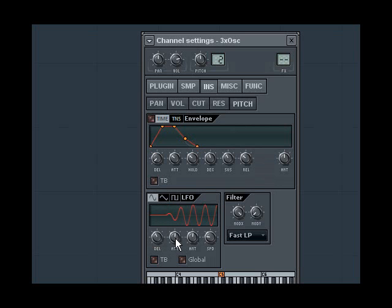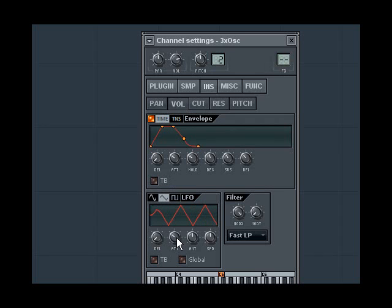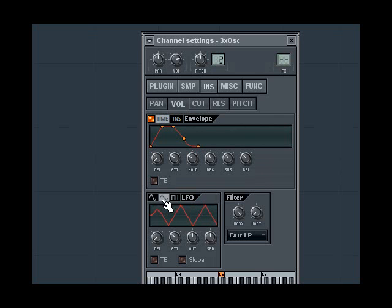To add a tremolo effect, I would use an LFO to modulate the volume of the wave. Also, I recommend experimenting with different types of LFOs, such as triangle waves or square waves. These add different effects.